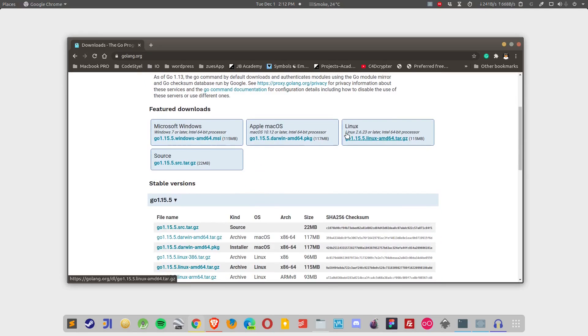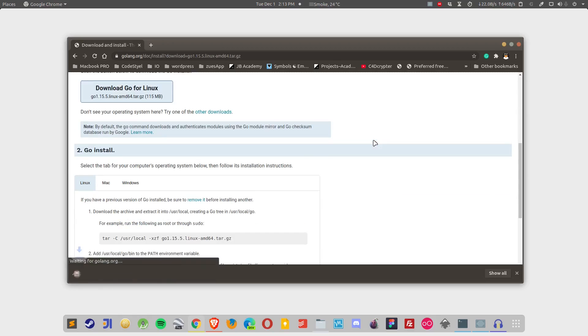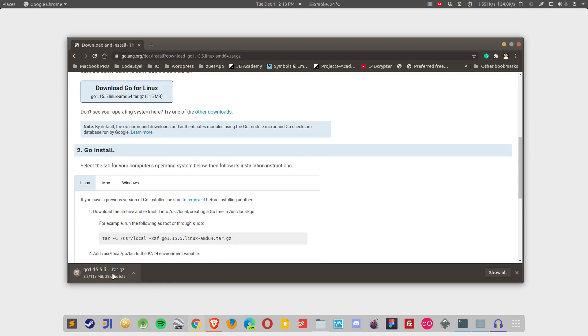For different operating systems there are different links. For Linux you have to click on this tar file. Simply click on it and this should start to download the file. It's around 100 megabytes so wait for some time.